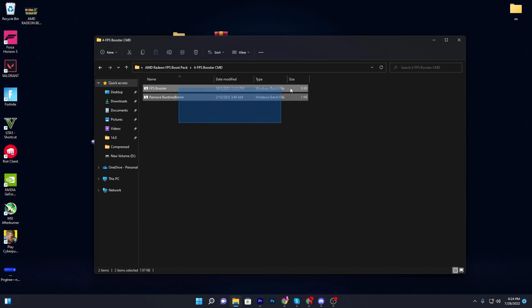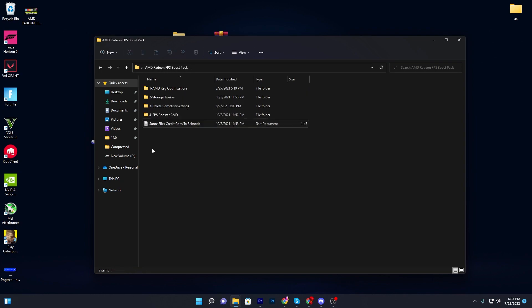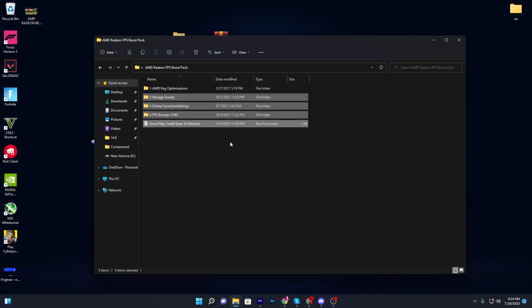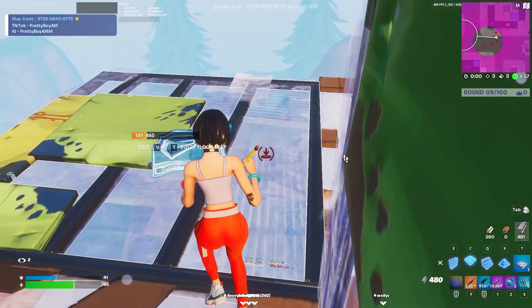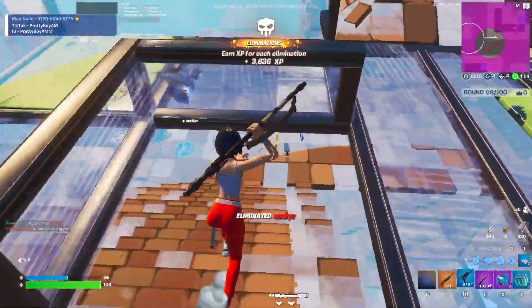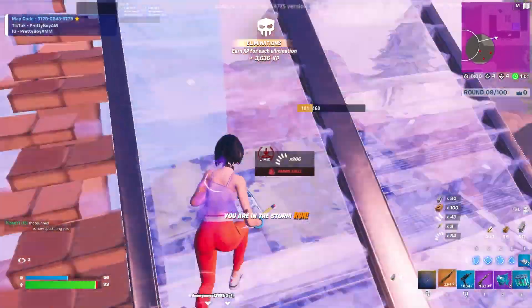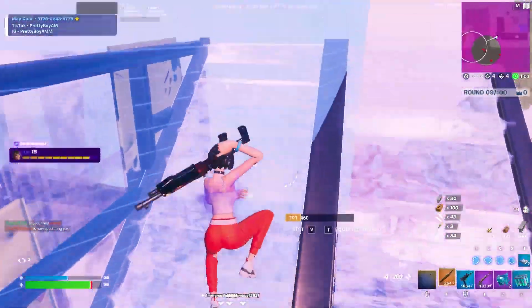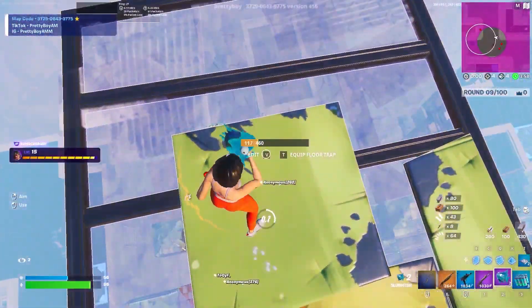Once you install all of these files, go back to the previous folder. Credit for some of these files goes to the Retknotic YouTube channel. That's it for this video — I hope you loved it. Please subscribe, turn on the bell notification, drop a like, and leave your opinion in the comment section. Until the next video, peace out.